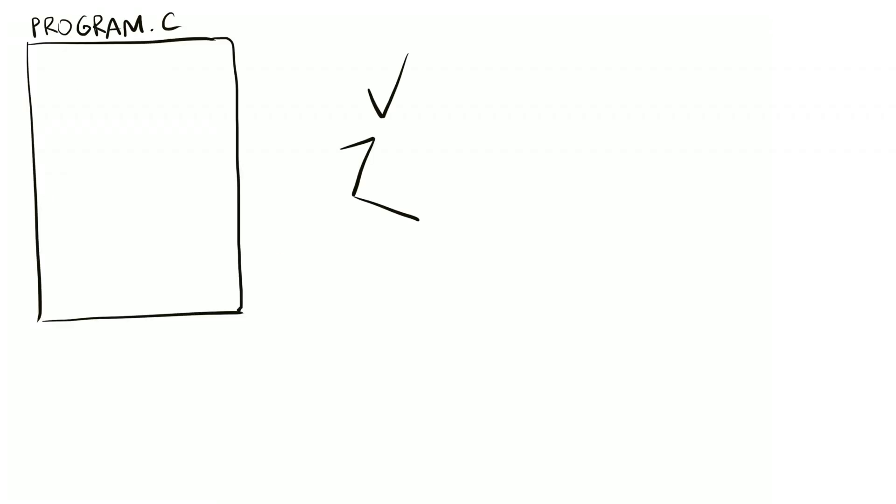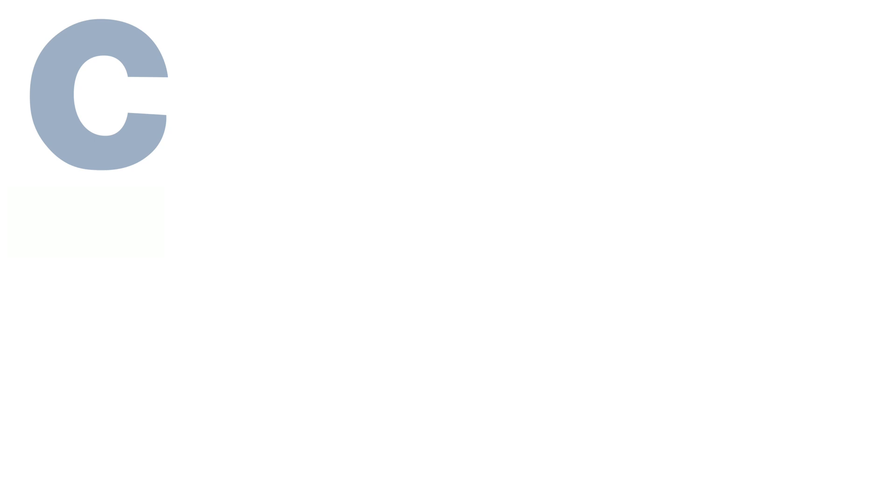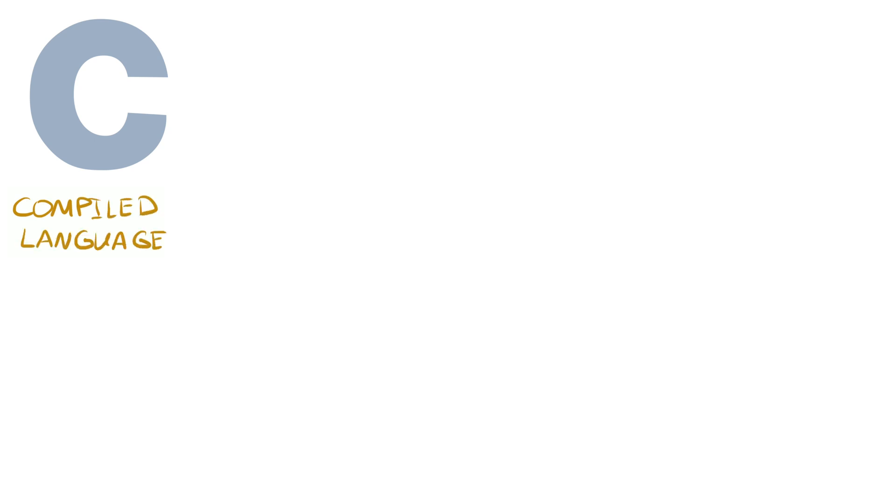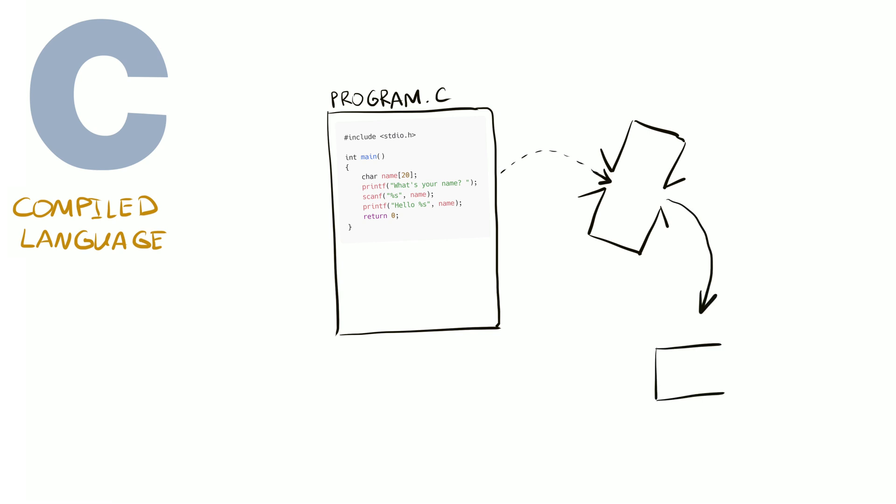But for other tasks, C is the best choice. In fact, Python won't be possible without C because the Python interpreter app itself is written in C. C is not an interpreted language like Python. It's a compiled language. To run the program, save the code into a file and then run the C compiler app. And it will generate another file. An executable binary file.